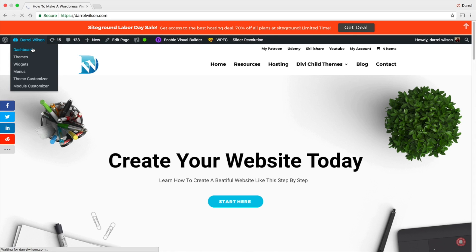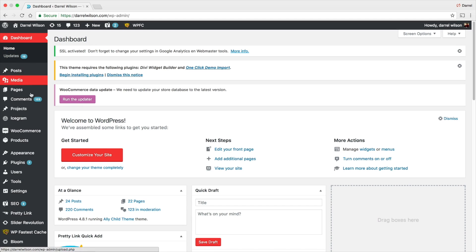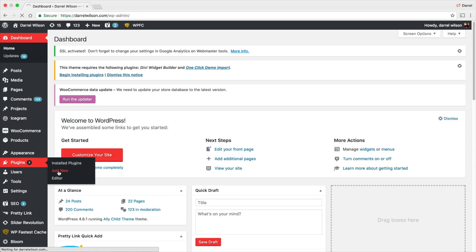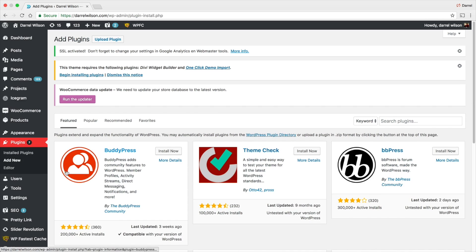So let me give you the name of the plugin. I'm going to go to my dashboard right here, go to my plugins, and go to Add New.